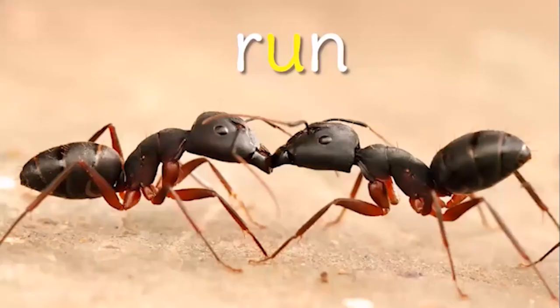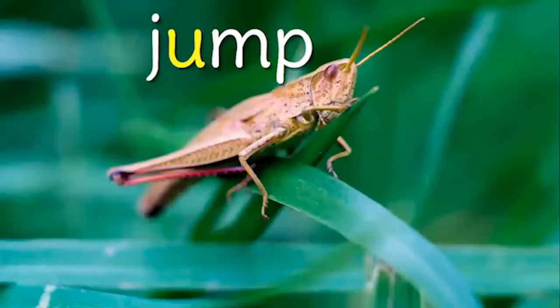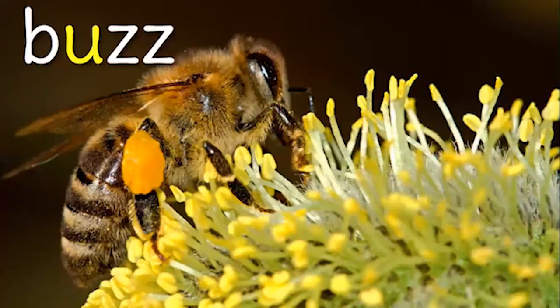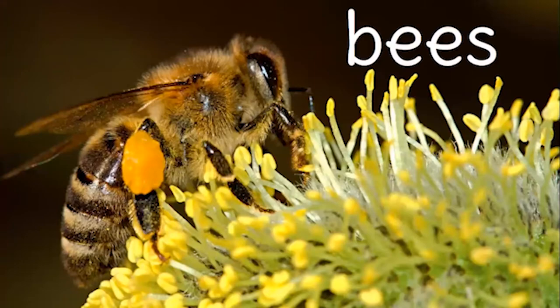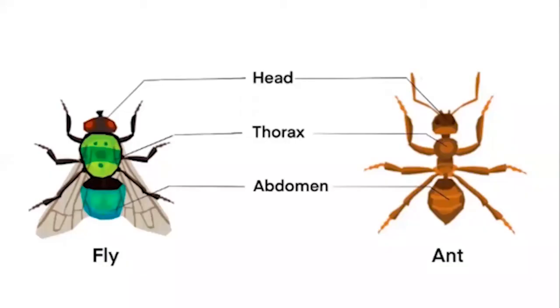Some fly, like butterflies. Some run, like ants. Some insects jump, like grasshoppers. And some buzz, like bees.